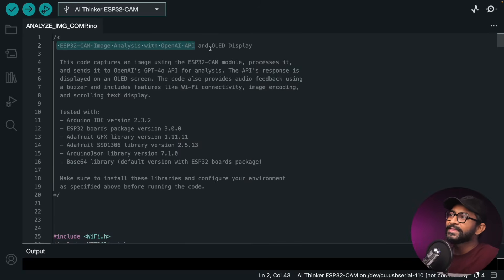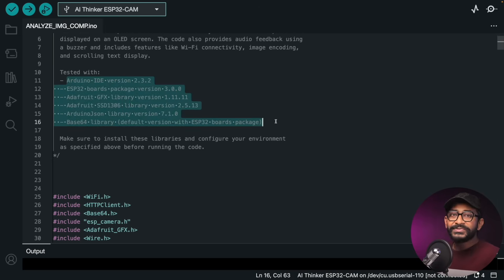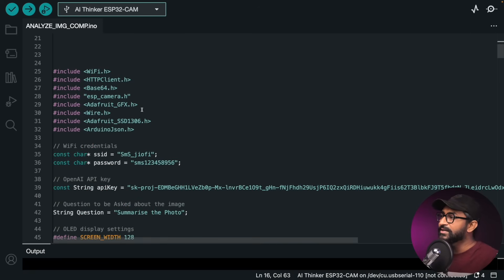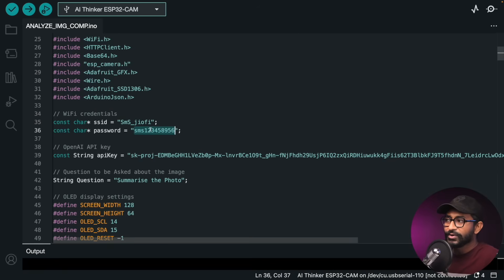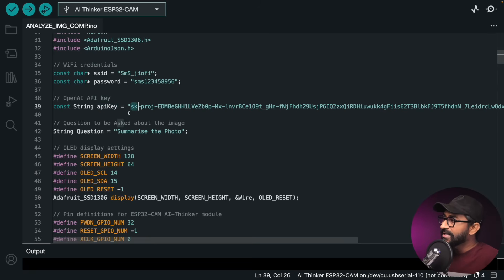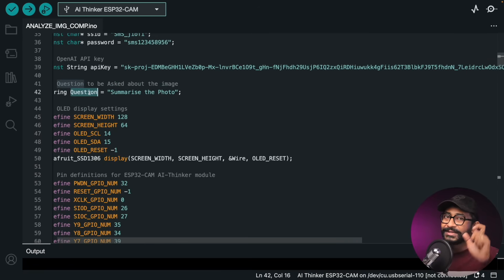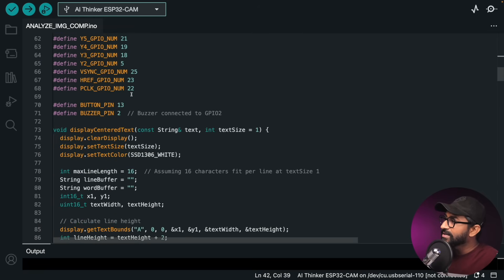Here is the code for ESP32-CAM image analysis with the OpenAI API, where the response is displayed on the OLED display. The code uses two external libraries: Adafruit SSD1306 for the OLED display and ArduinoJson for deserializing the API response. You need to provide your Wi-Fi SSID and password, your OpenAI API key, and the question to ask about the image — for example, 'Summarize the photo.'